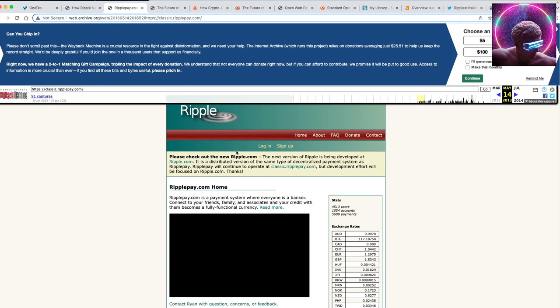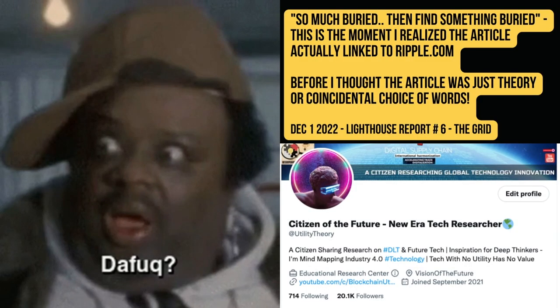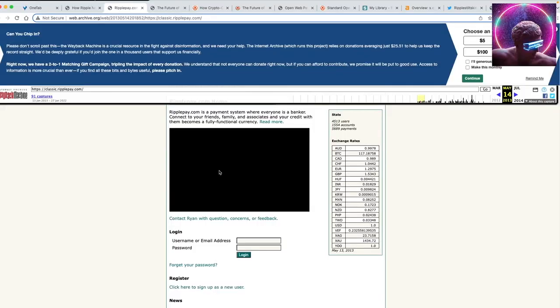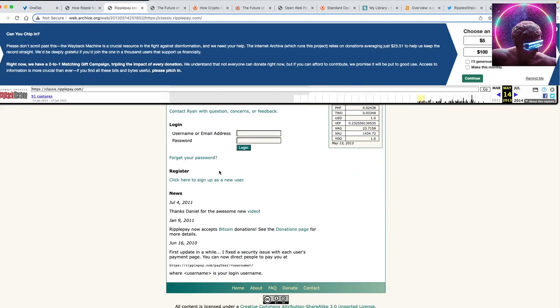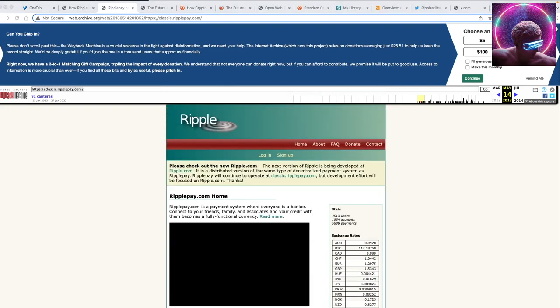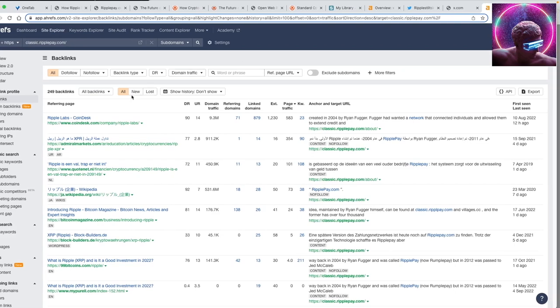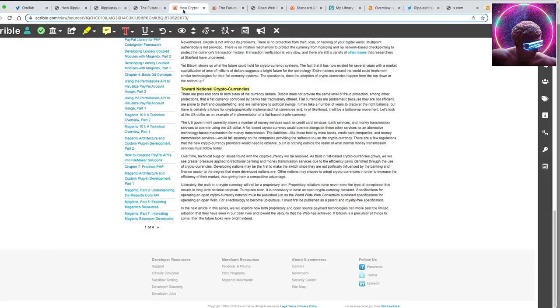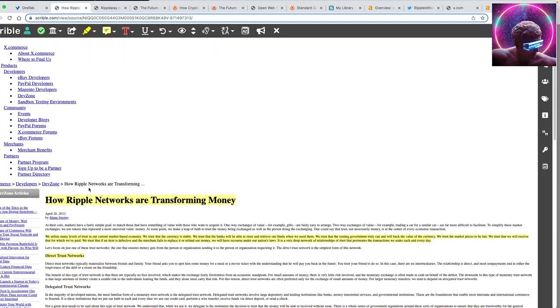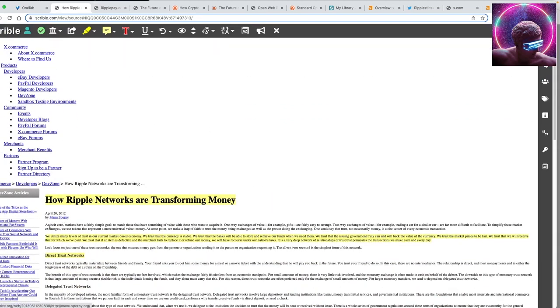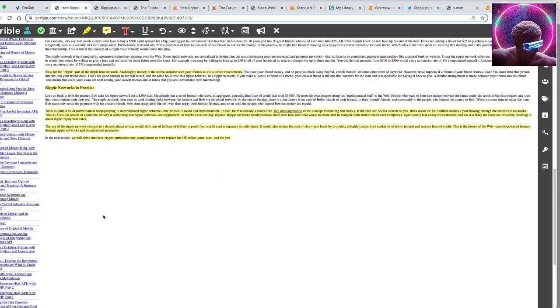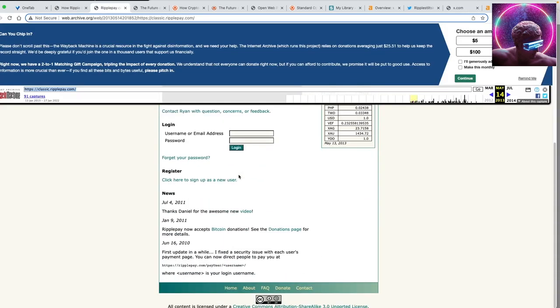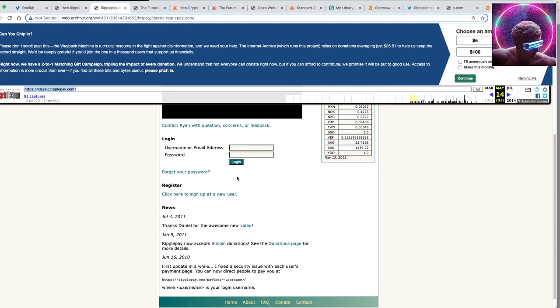Ripple. Whoa, I've never seen this. RipplePay is a bank of connect your friends. This is the first time I've seen this. RipplePay. Holy shit, citizens, we just found, I can't even believe what we just found. Right here is the original. Just did a backlink check here. Ripple Labs. This is the original Ripple.